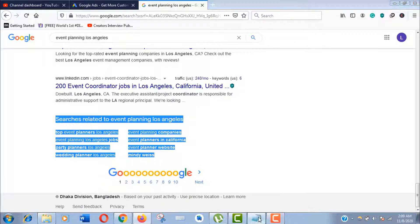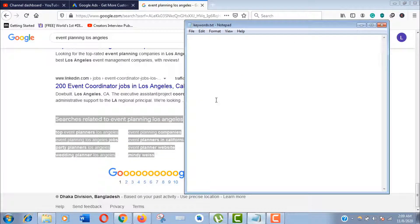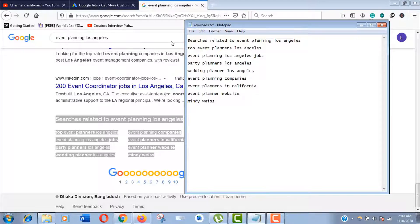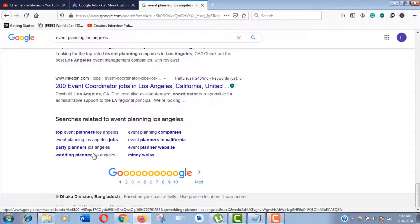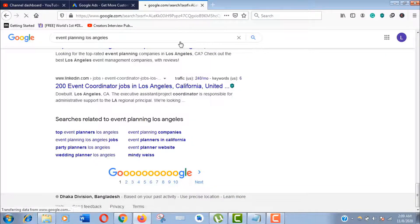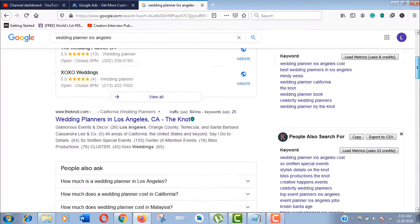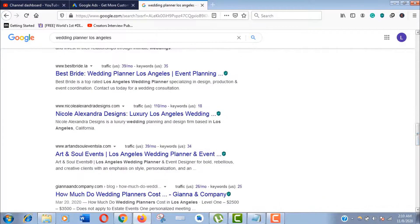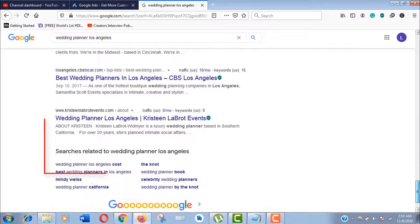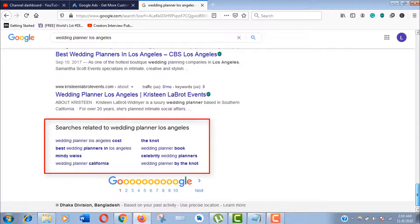Click on different keywords and collect search suggestions from the bottom like before. After having a keyword list like this, you need to move on to ads.google.com.